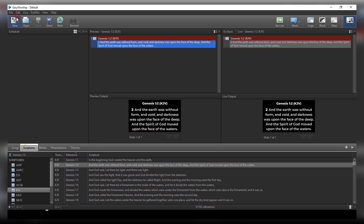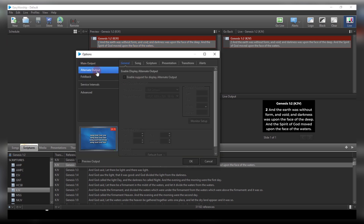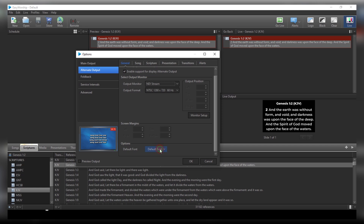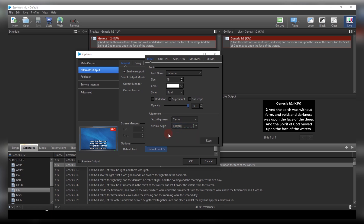Once you've set your dark background, the next thing to do is come to Edit, then go to Alternate Output — which is the one you are sending to your OBS or vMix. Click on it. I'm sending the output monitor through NDI. The next thing to do is come to Default Font, then Text Alignment and set it to Center.